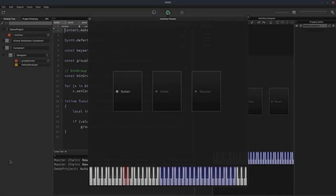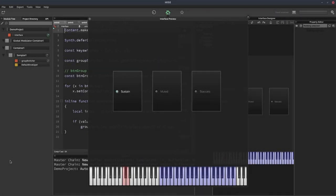Articulation switching is something that from a user's point of view is really simple and straightforward. They click a button, move a knob, or send some MIDI data — a key switch or a controller — into the instrument, and it will change to a different articulation. From a developer's point of view, it can be quite complicated. We have to decide how we want to interpret that switch of an articulation.